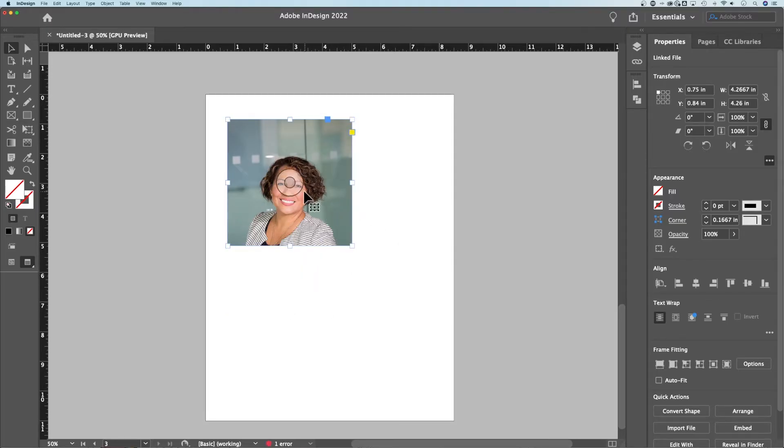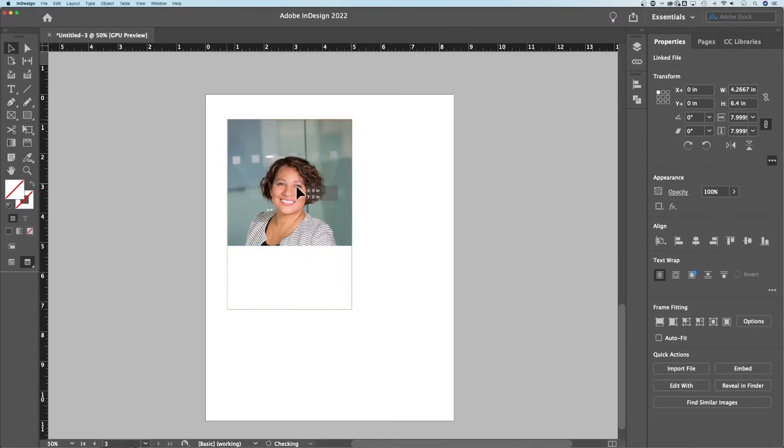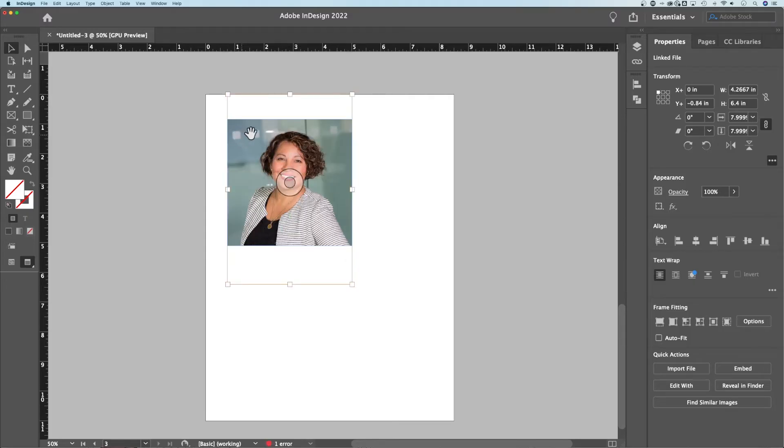And then we can click on this and that allows us to move the image underneath the window, right? So if maybe I didn't crop this correctly, I can actually bring the image up. You can see the red outline, which is my image, and I can adjust how the image appears underneath that window or frame.